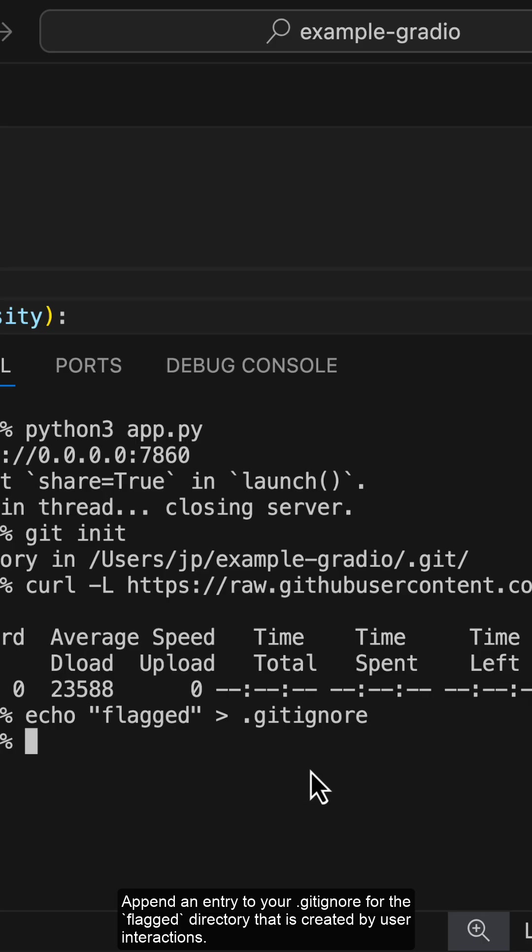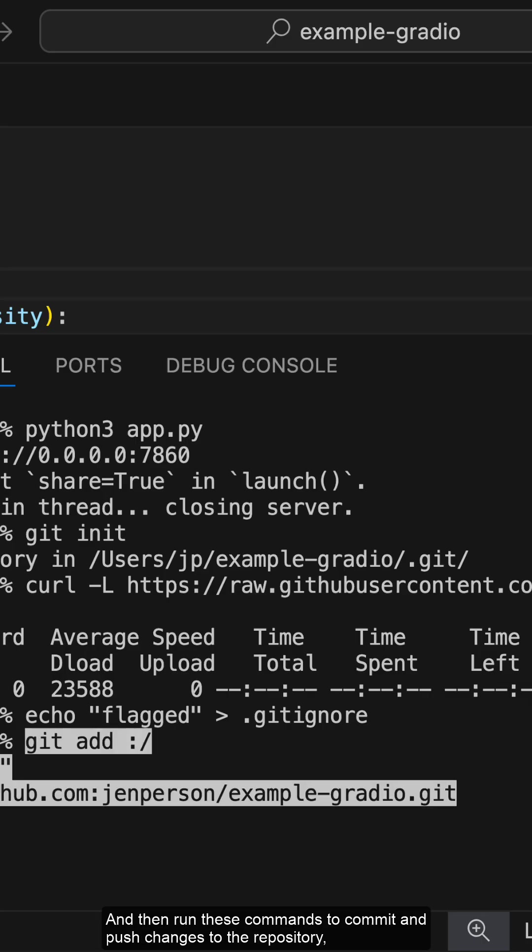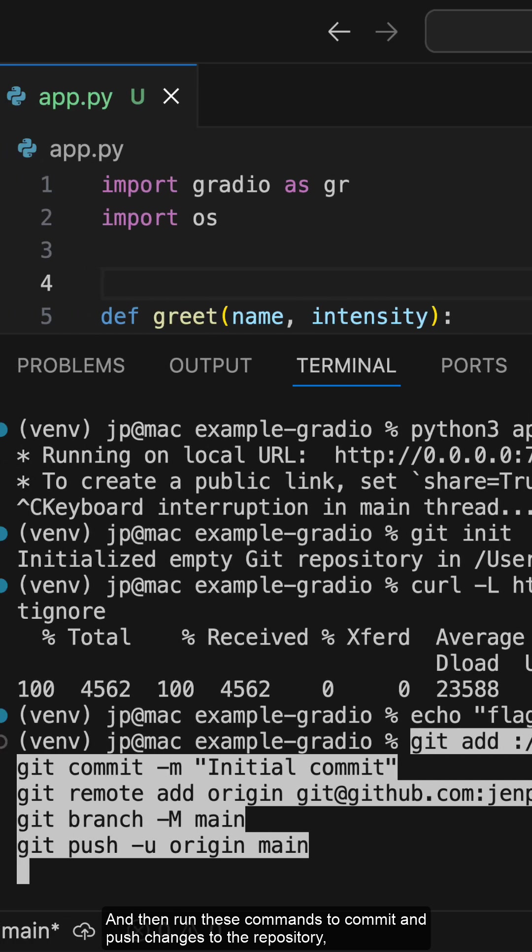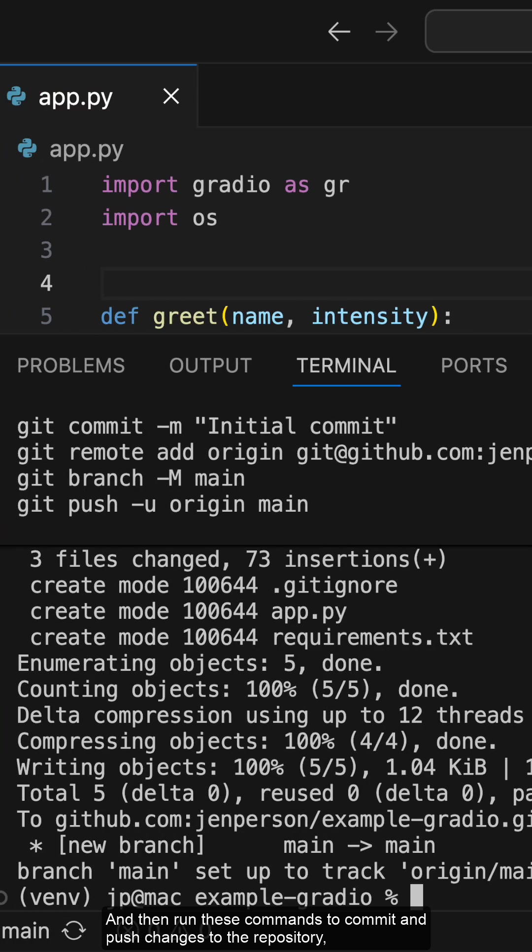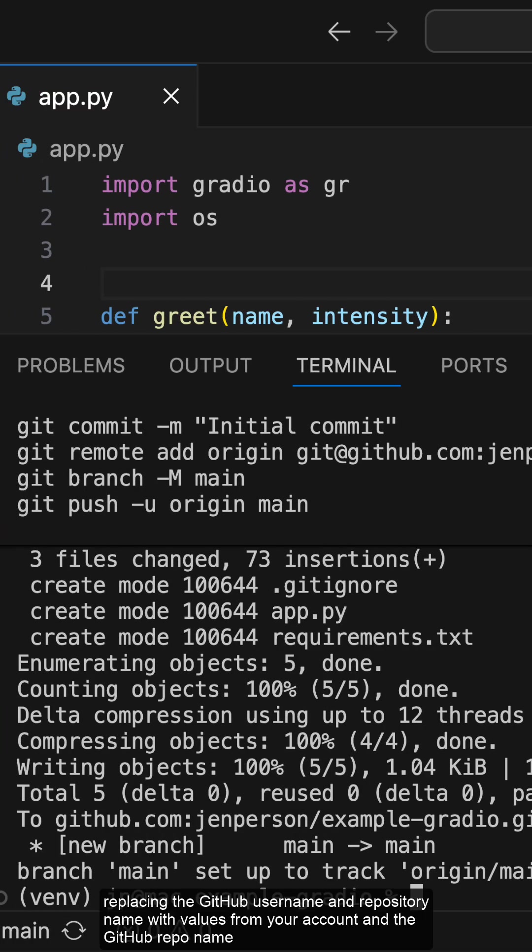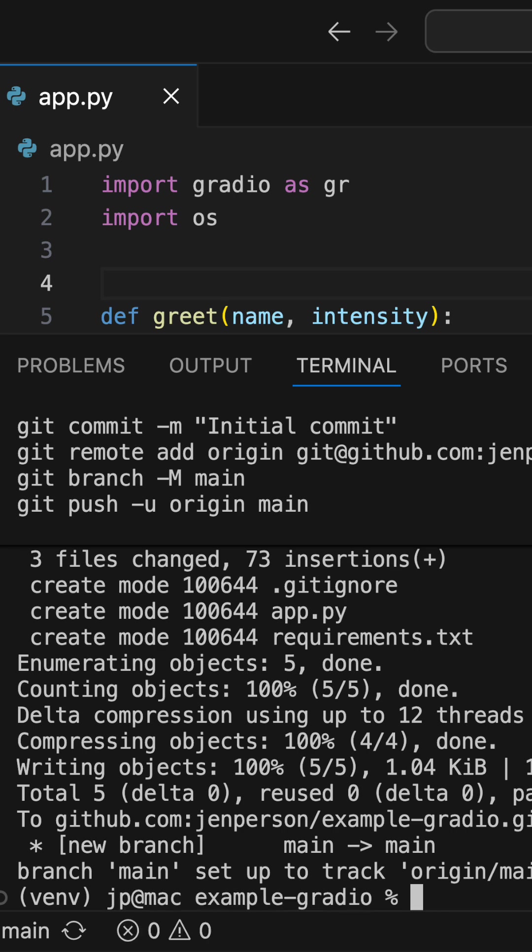Create a GitHub repository for your project, and then run these commands to commit and push changes to the repository, replacing the GitHub username and repository name with the values from your account and the GitHub repo name.